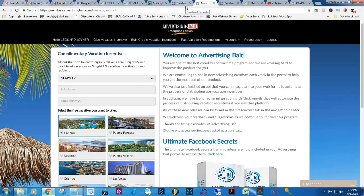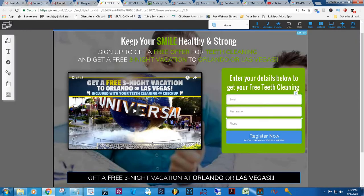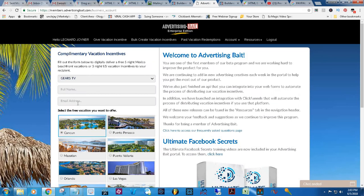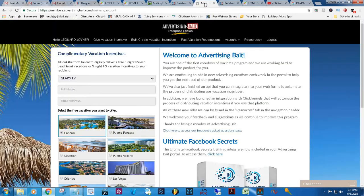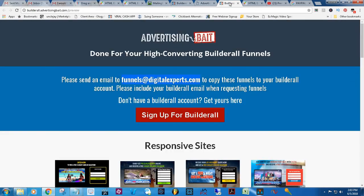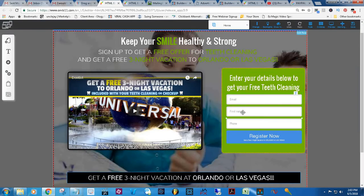One other thing: on the platform here, I opened one up and it asks for their phone number. In the lead capture business, the less information you can get from a client the better. Plus, coming back over to Advertising Bait, they don't need the phone number. You can keep it in there or not, but I think I am going to eliminate the phone number aspect of it — I'll just ask for email and first name rather than the phone number.